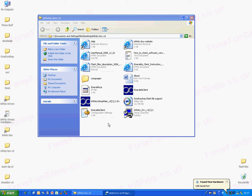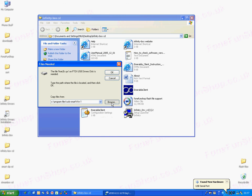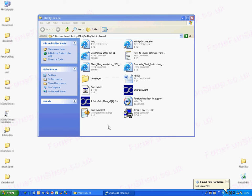It's found another part of the Infinity Box. Point it to the drivers again. Press OK. As you can see, it says the hardware is ready to use now.